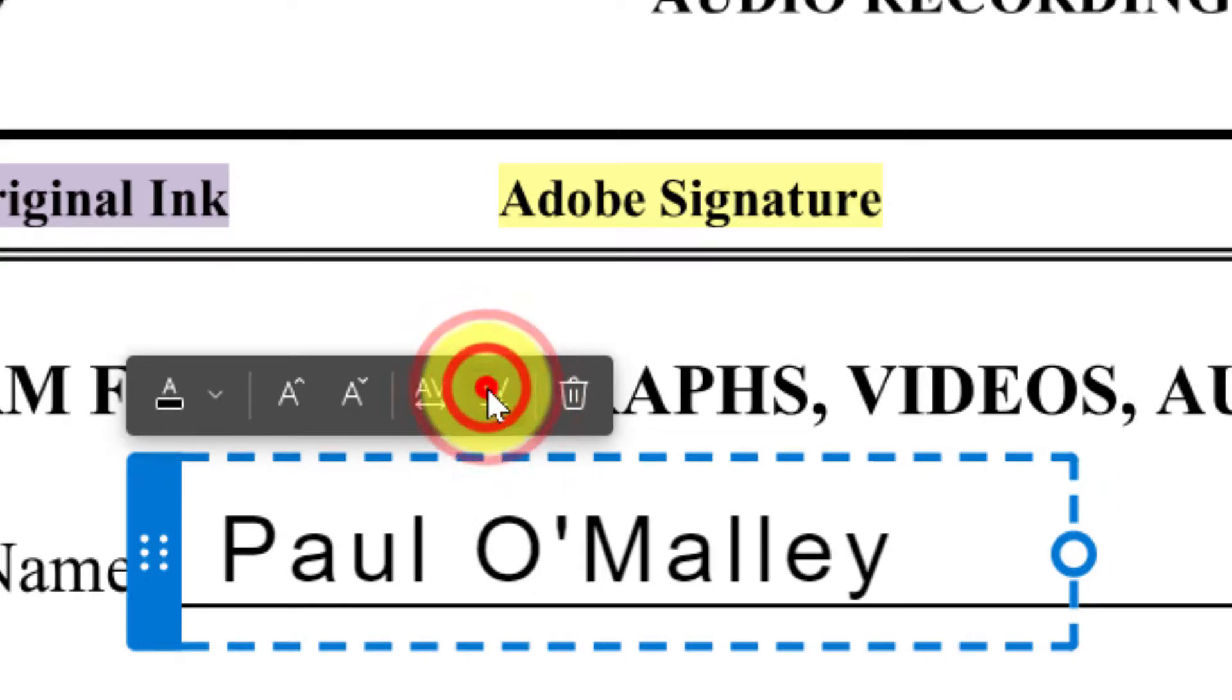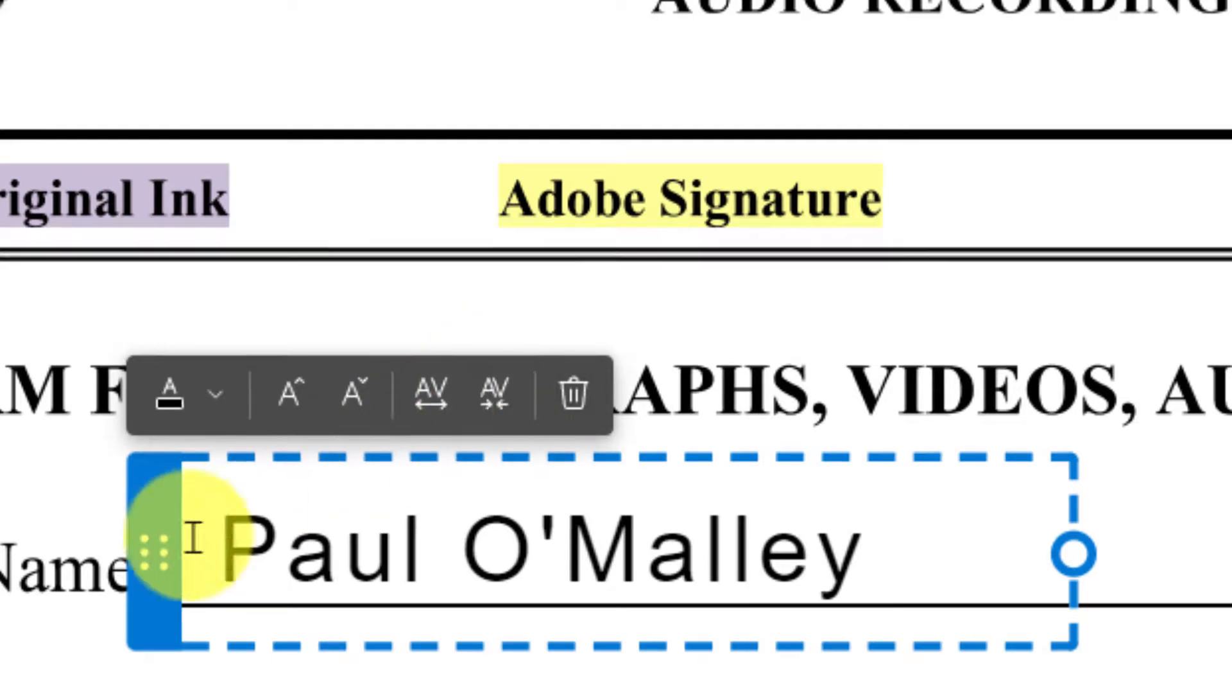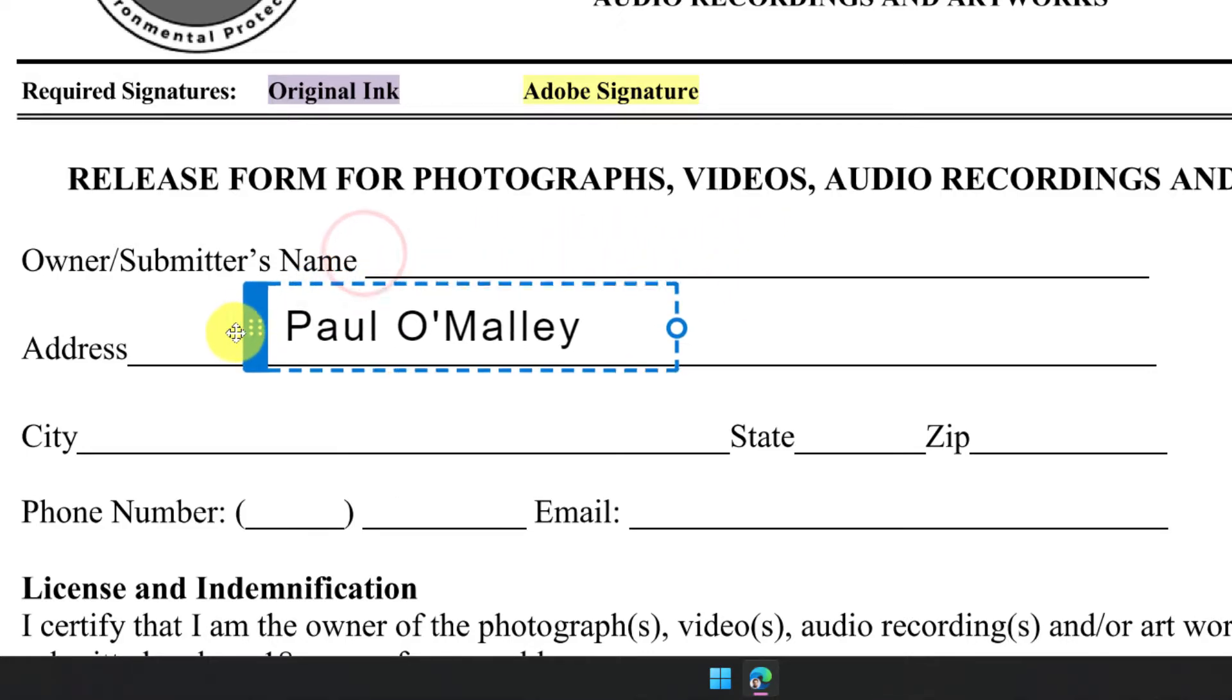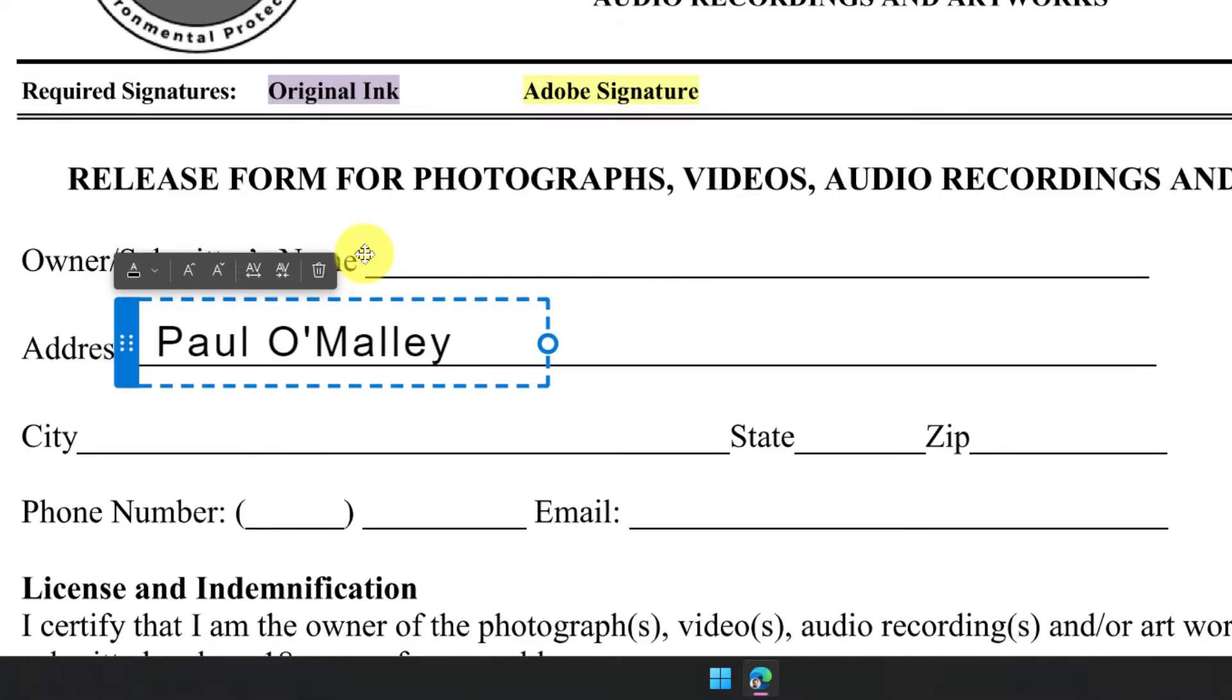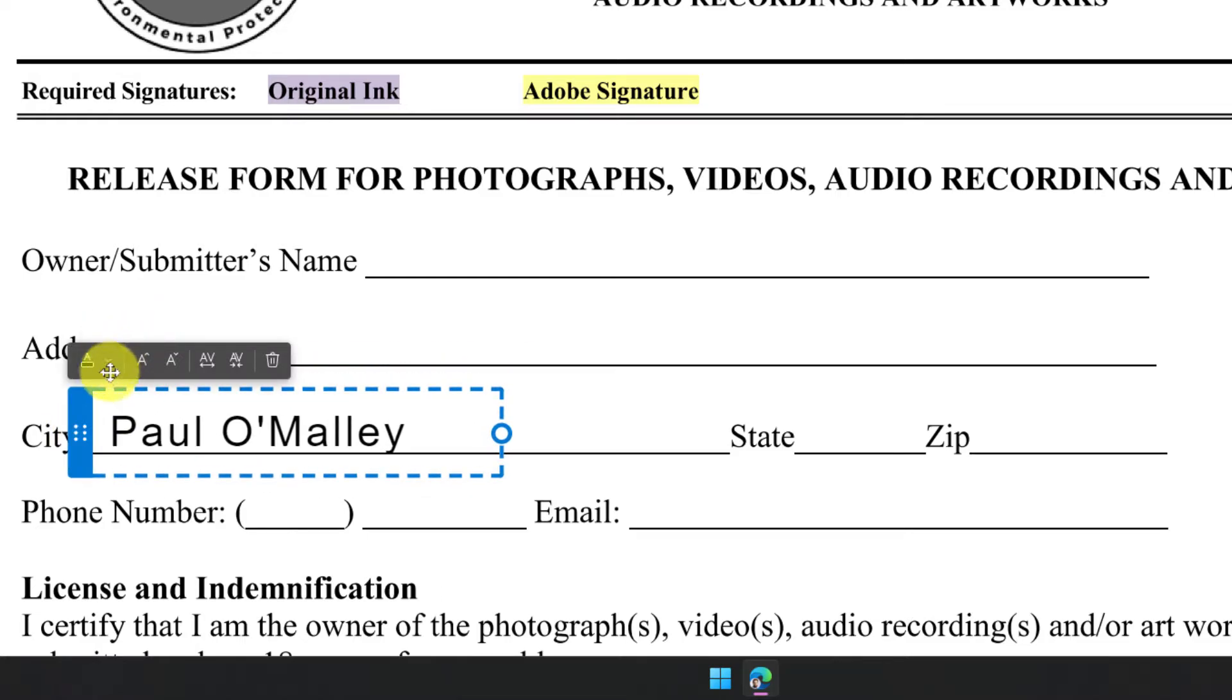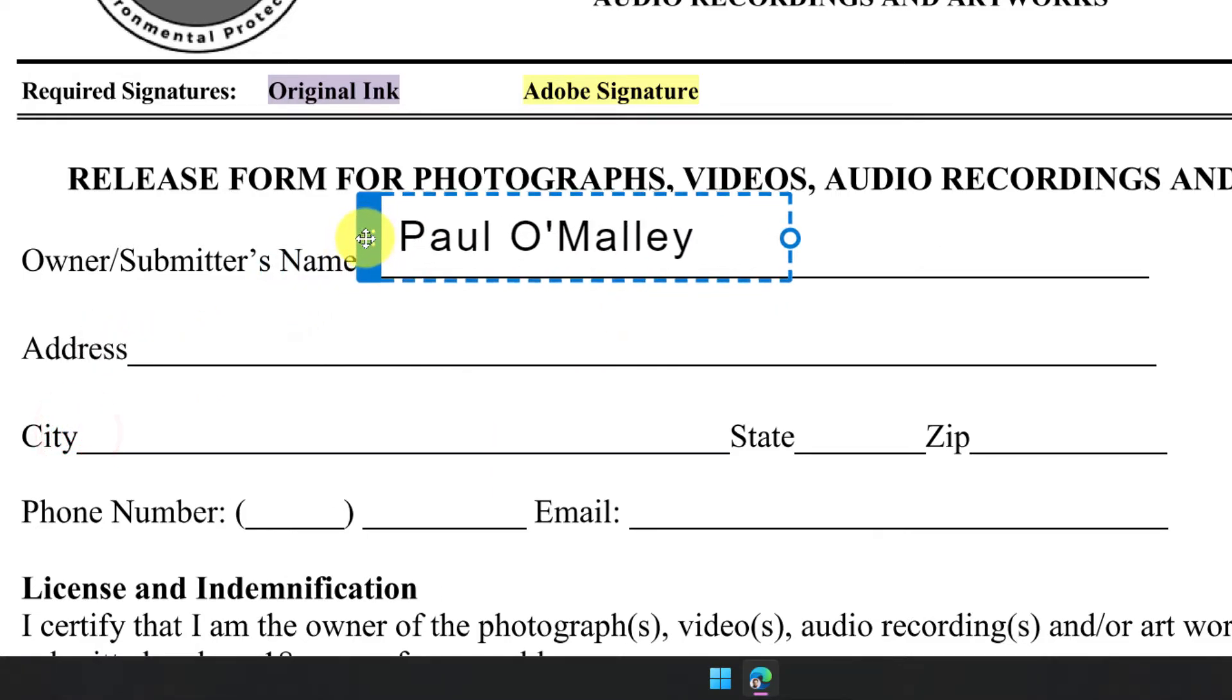There's also a trash can option where I can delete the text field if I need to. Lastly, I also happen to have this handle at the beginning of my text. So if I wish, I can simply just click and drag and move that text field around to different areas in the form should I need to as well.